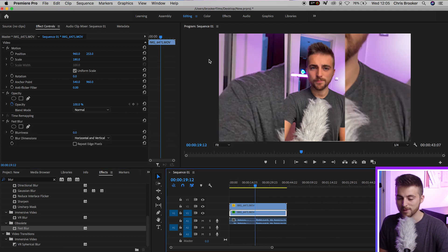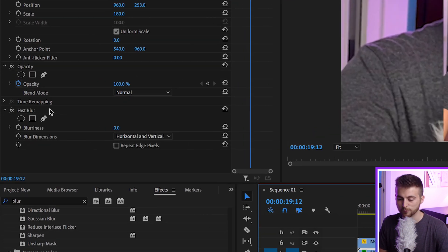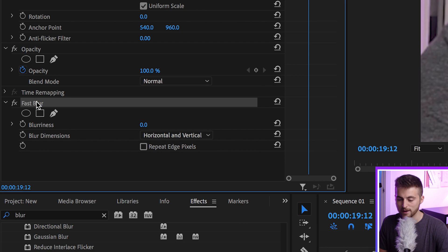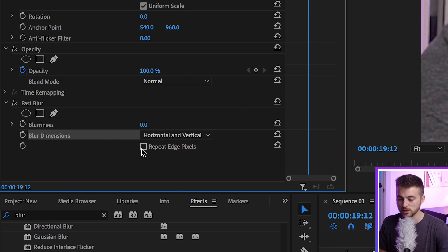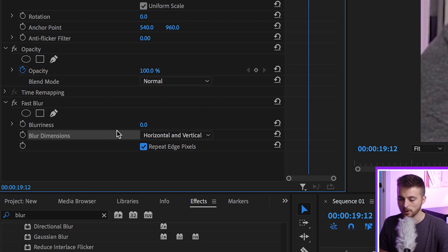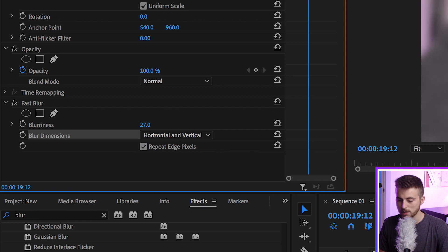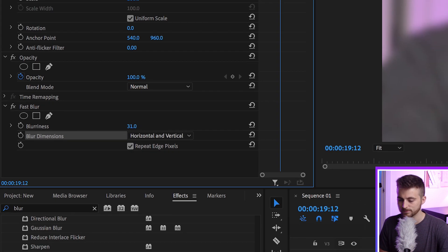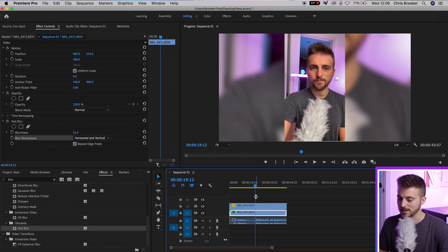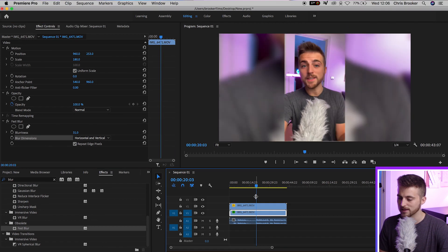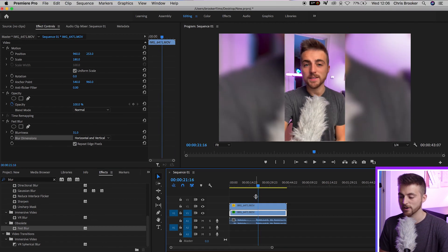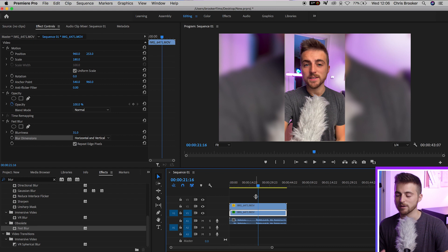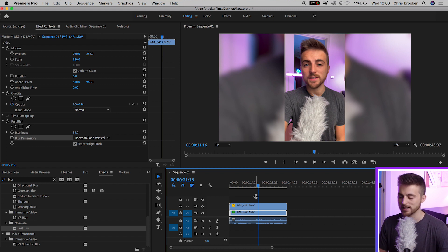And now, from here, we're going to go into fast blur on the left. And as you can see, we've got blurriness, blur dimensions, and repeat edge pixels. So to begin with, we're just going to select repeat edge pixels. And then we'll go up to blurriness and we'll increase the blurriness up to around 30%. Now, as you can see, if we play this back, you can see we've got the video in the background underneath the main video, but it's a little bit distracting.